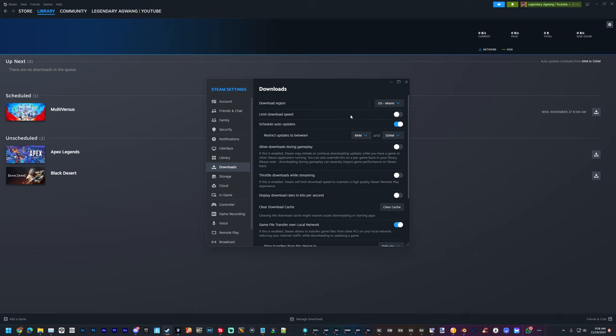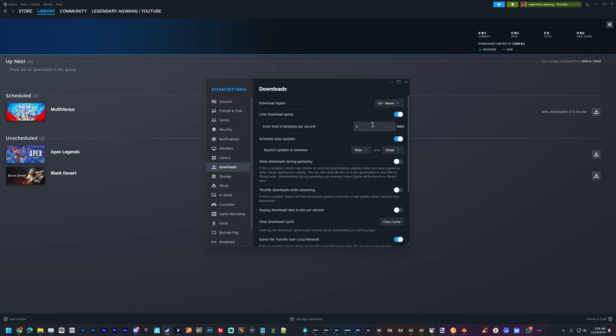You're going to hit limit download speed and you're going to change it to one kilobyte. That makes it pretty much impossible for anything to download without you knowing. You'd have to uncheck that for it to download.